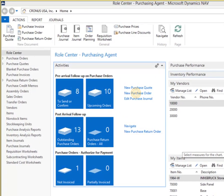Today, we'll review role centers for a purchasing agent, a warehouse worker, and accounts payable. Let's create a new purchase order.